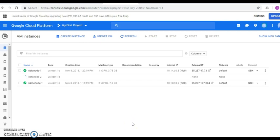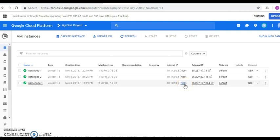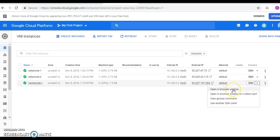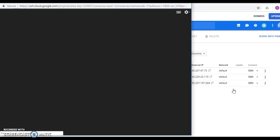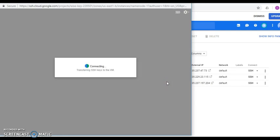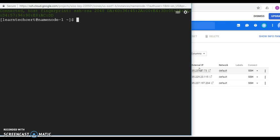All three VM instances are now created and running. Now, how do we connect to these instances? There are many third-party tools available to log in using SSH keys, but the simple way is to connect using the browser itself. Click the SSH link — there is an option called Open in Browser Window. Click it and the instance will get connected in the browser. Based on your Gmail ID, a user is created, and you can also switch to the root user to have full permission to download and install software. You can execute all Linux commands using this terminal.